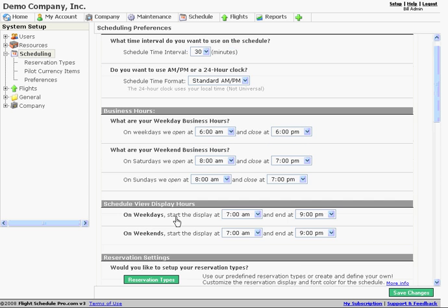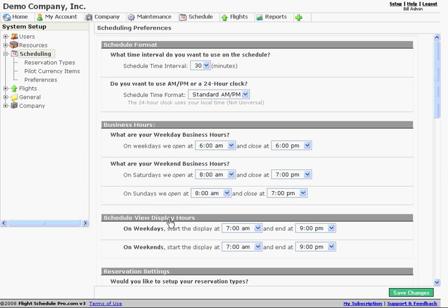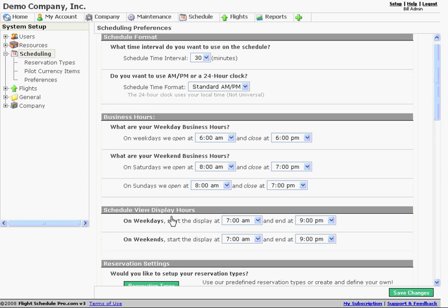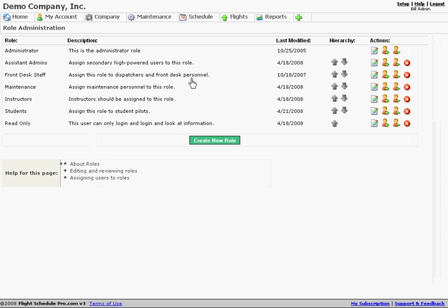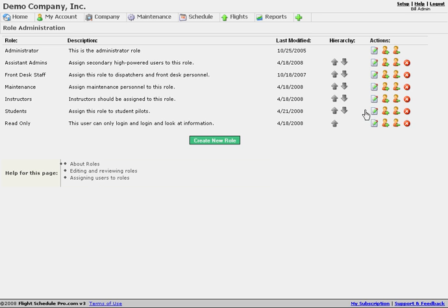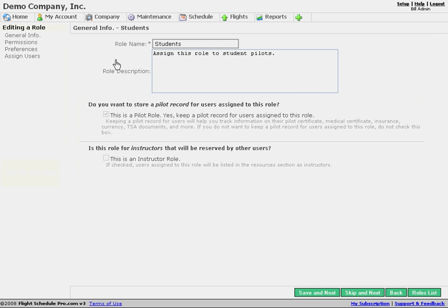So there's a company-wide scheduling preferences. Anything we do here affects everybody that schedules on the system apart from how we set up these scheduling role preferences. So I'm going to go to company and roles and show you what we can change as far as restrictions from there. I'm going to edit the student's role and really this represents a standard user on the system.